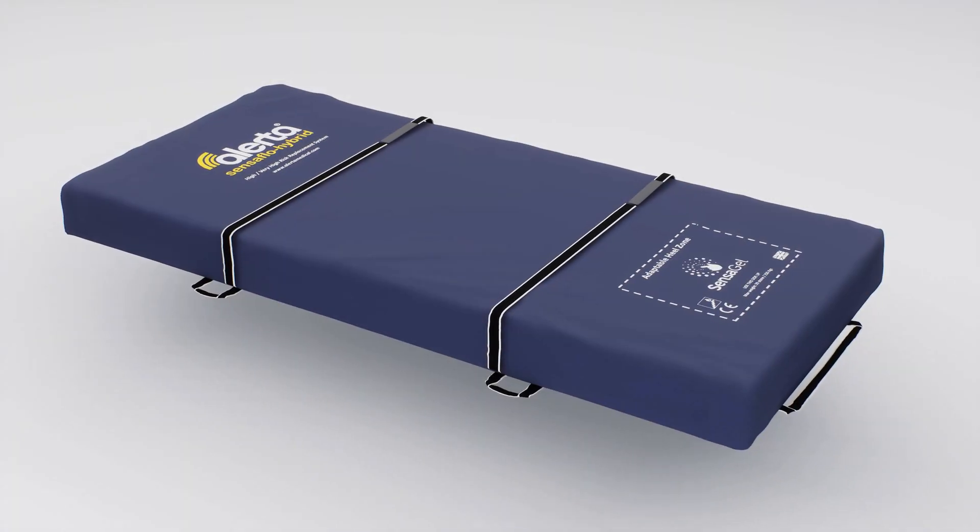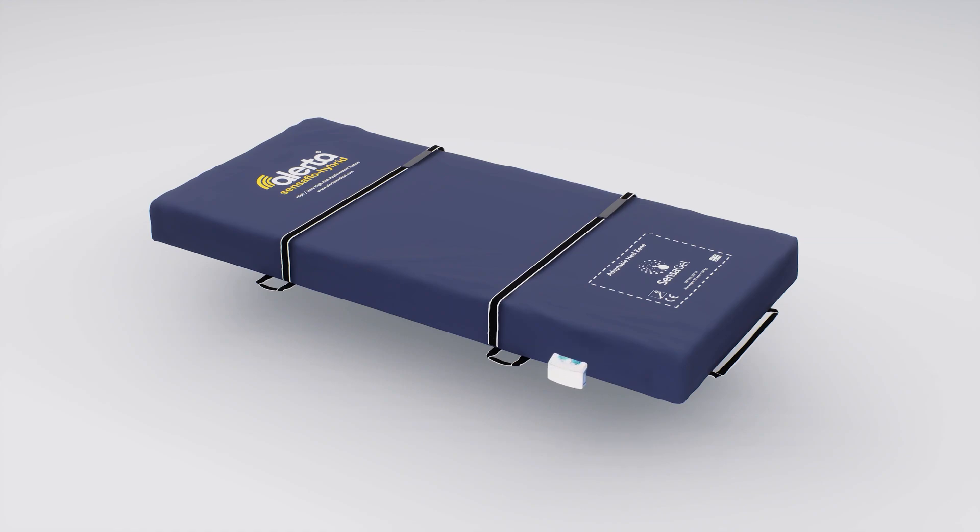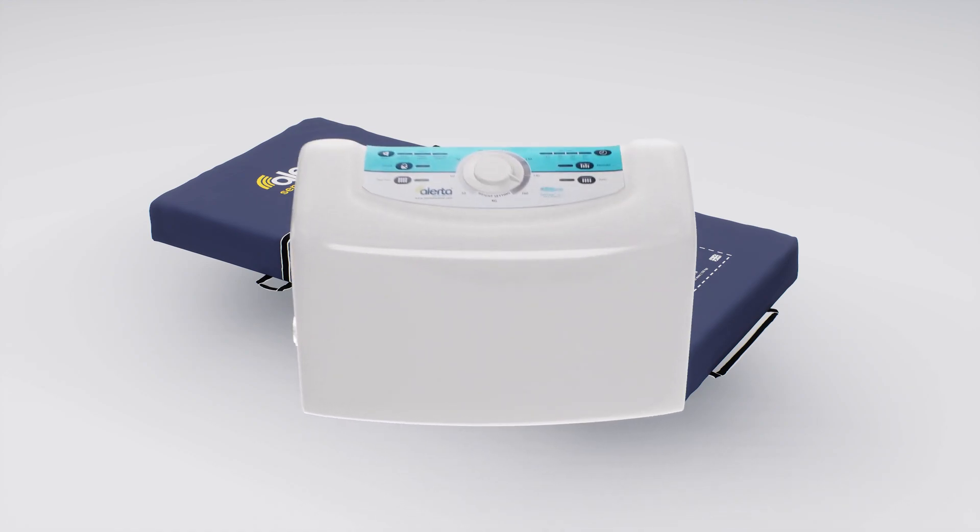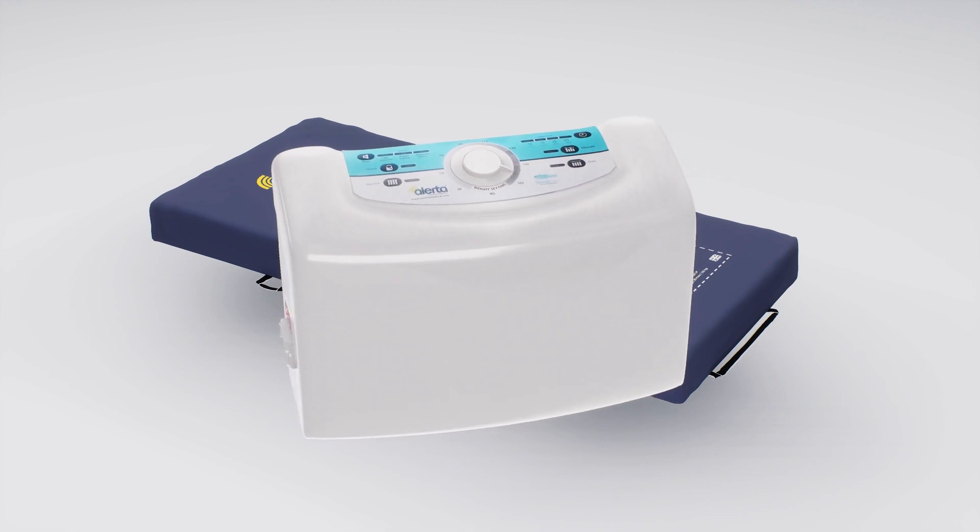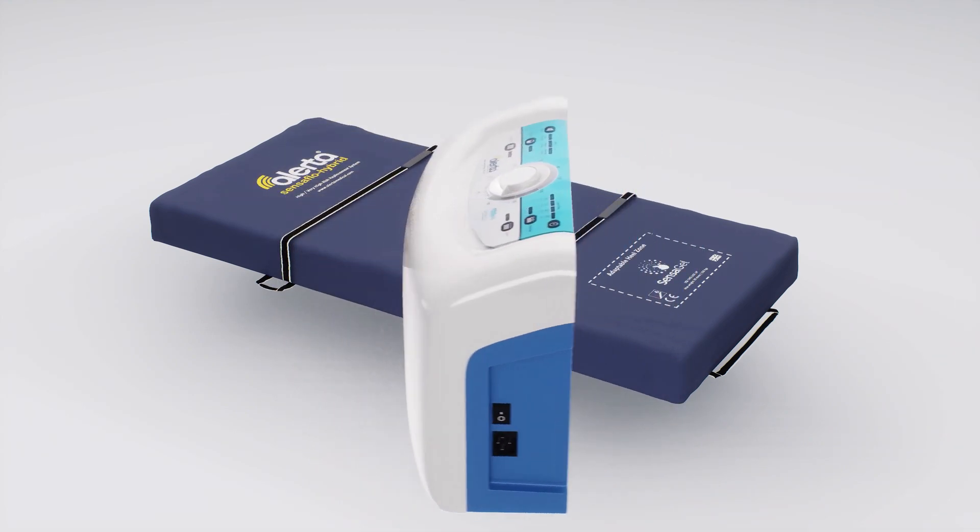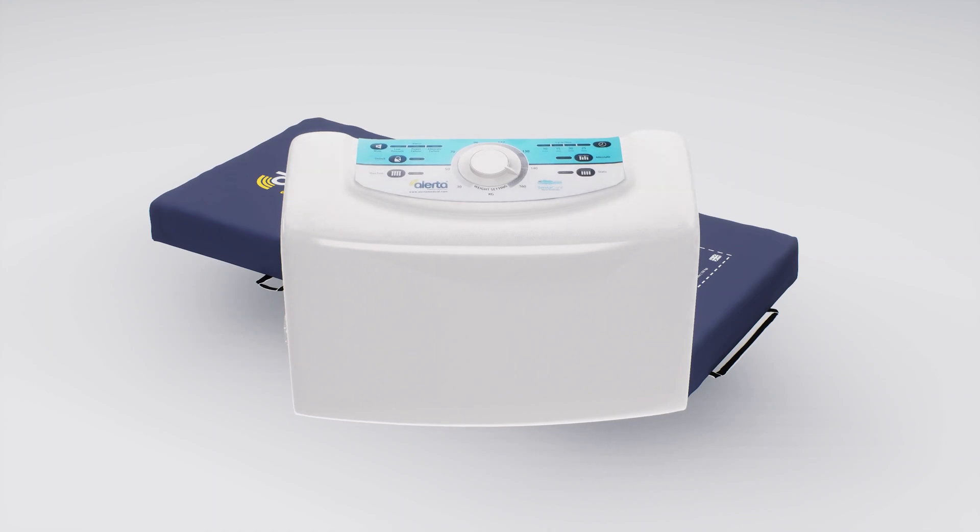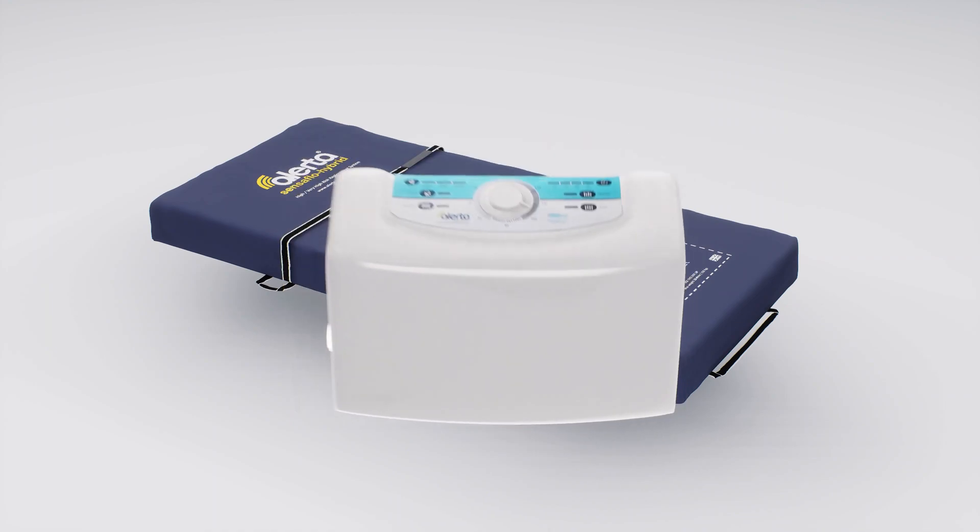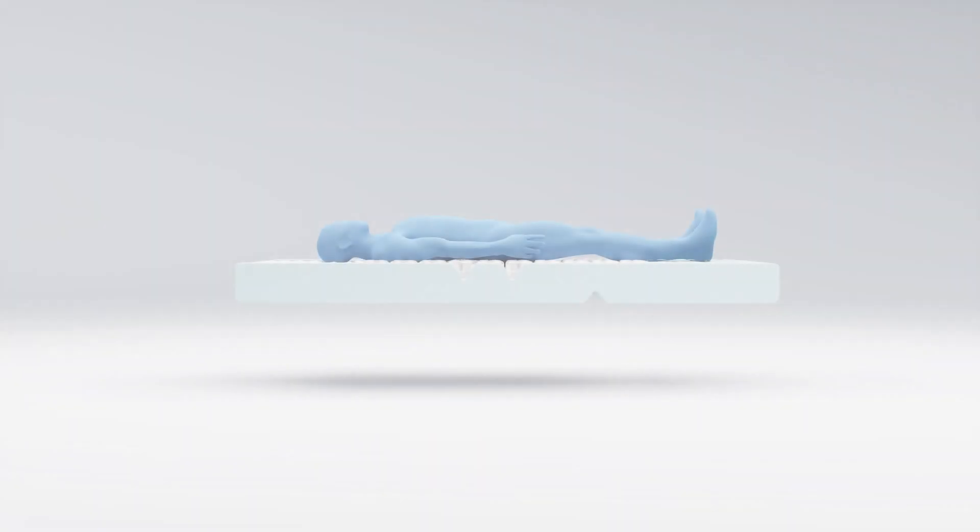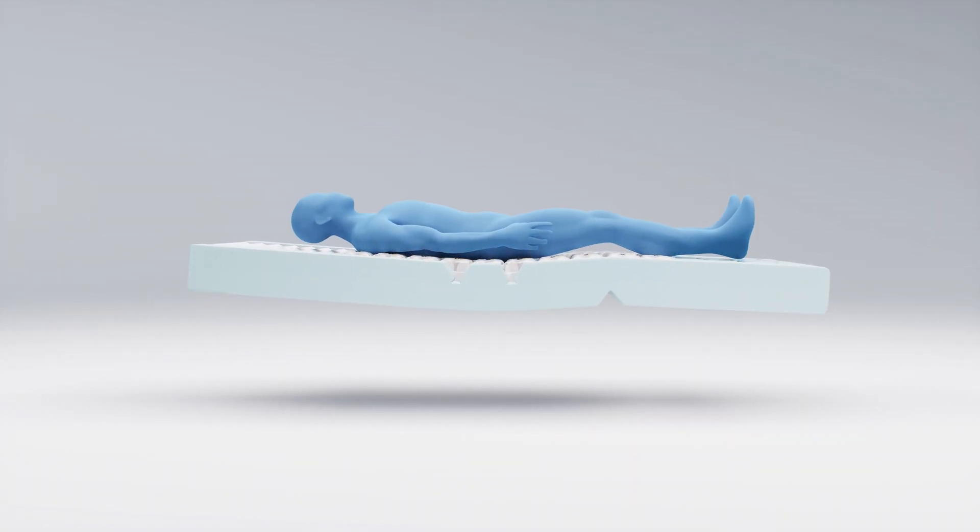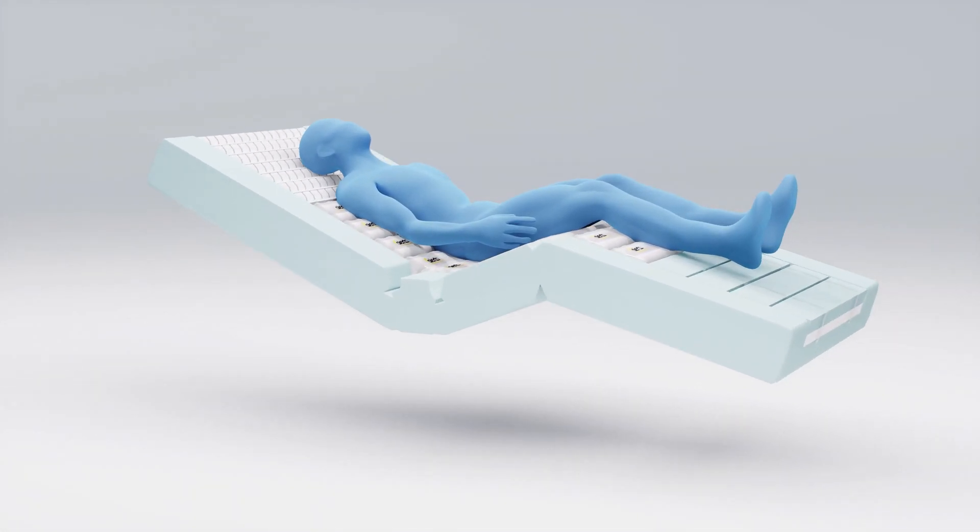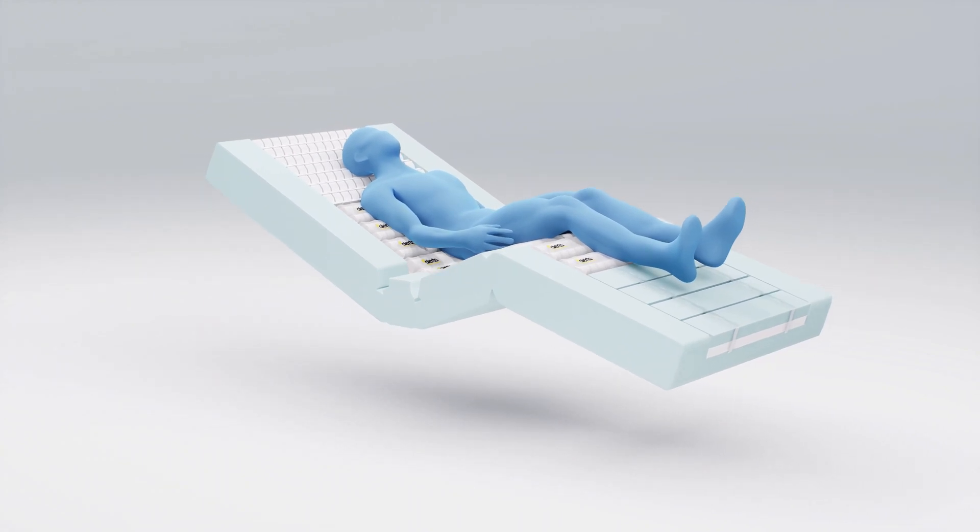When used without a pump, the Alerta SensorFlow Hybrid performs as a high-specification foam pressure redistribution mattress. When used with a pump, it performs the same as an air mattress system and the user interfaces directly with the air cells. This is far more economical for care providers as it removes the need for two mattress systems.